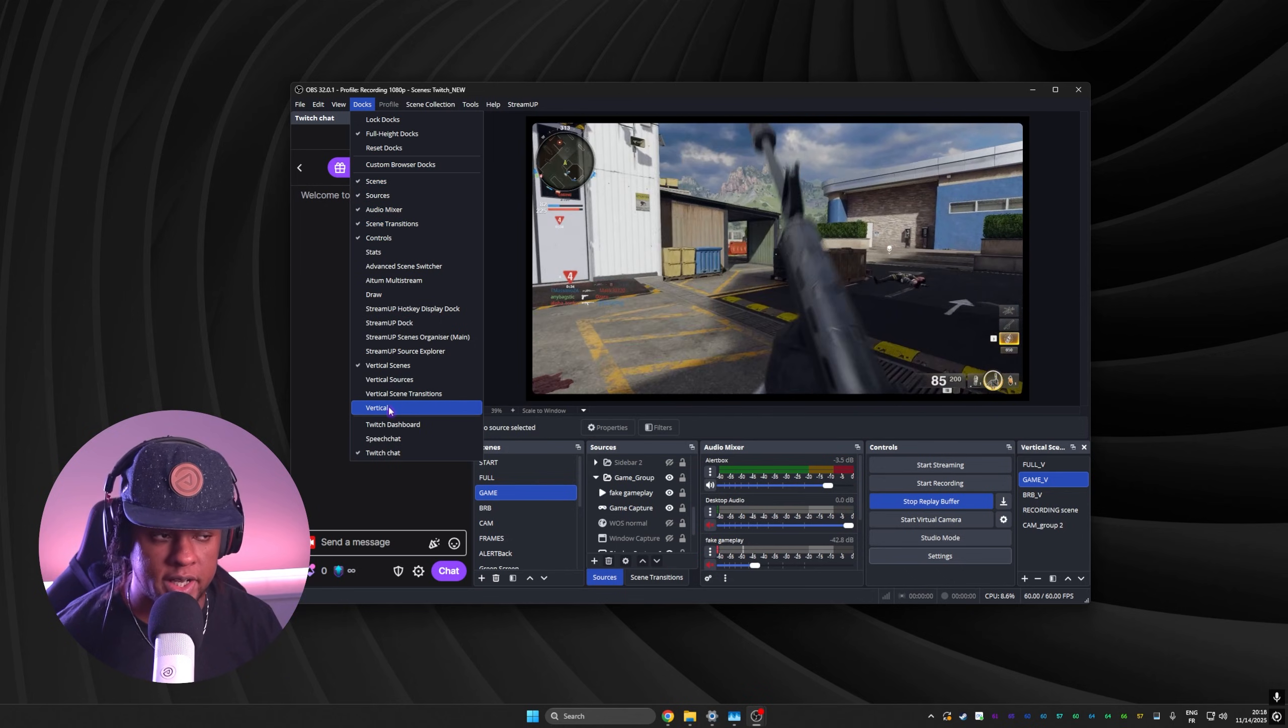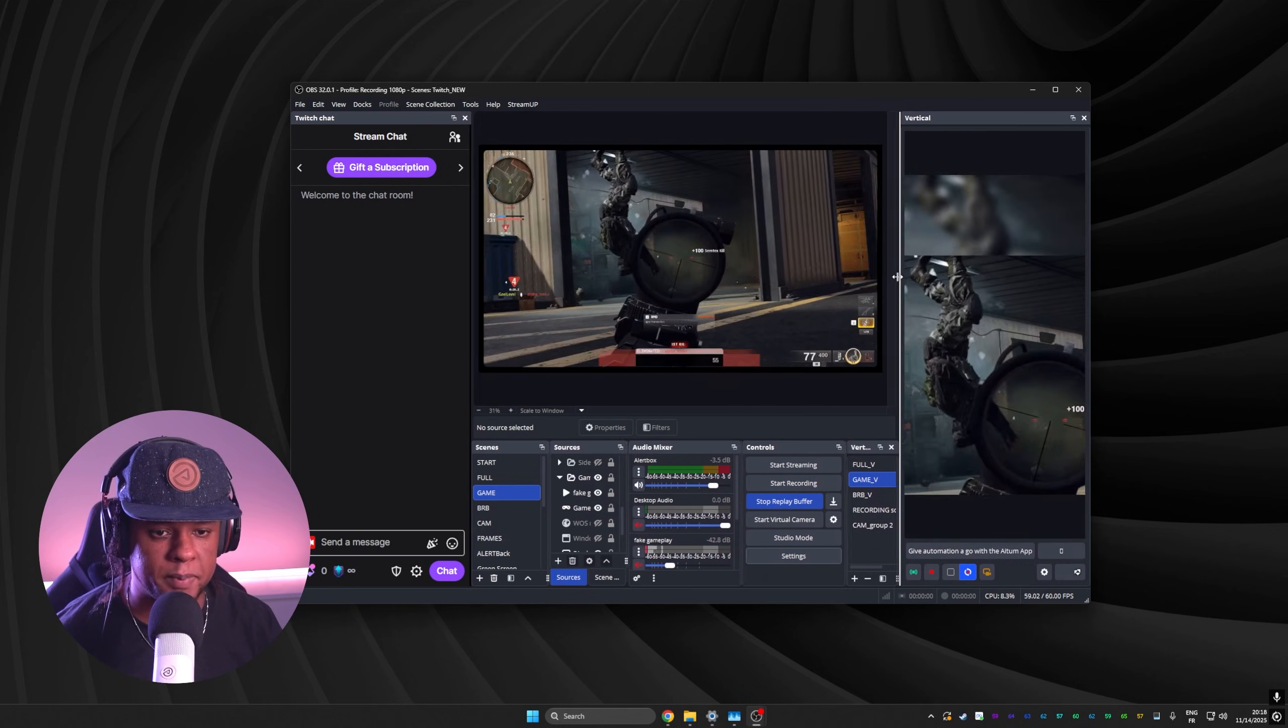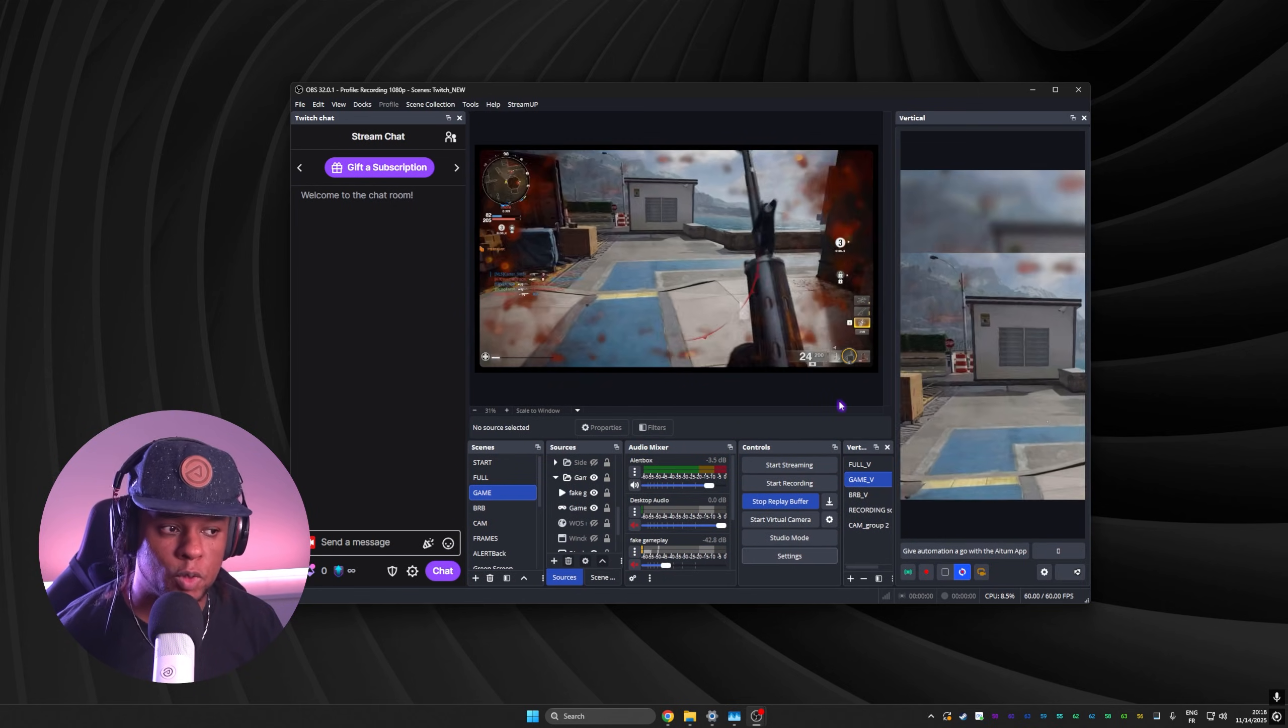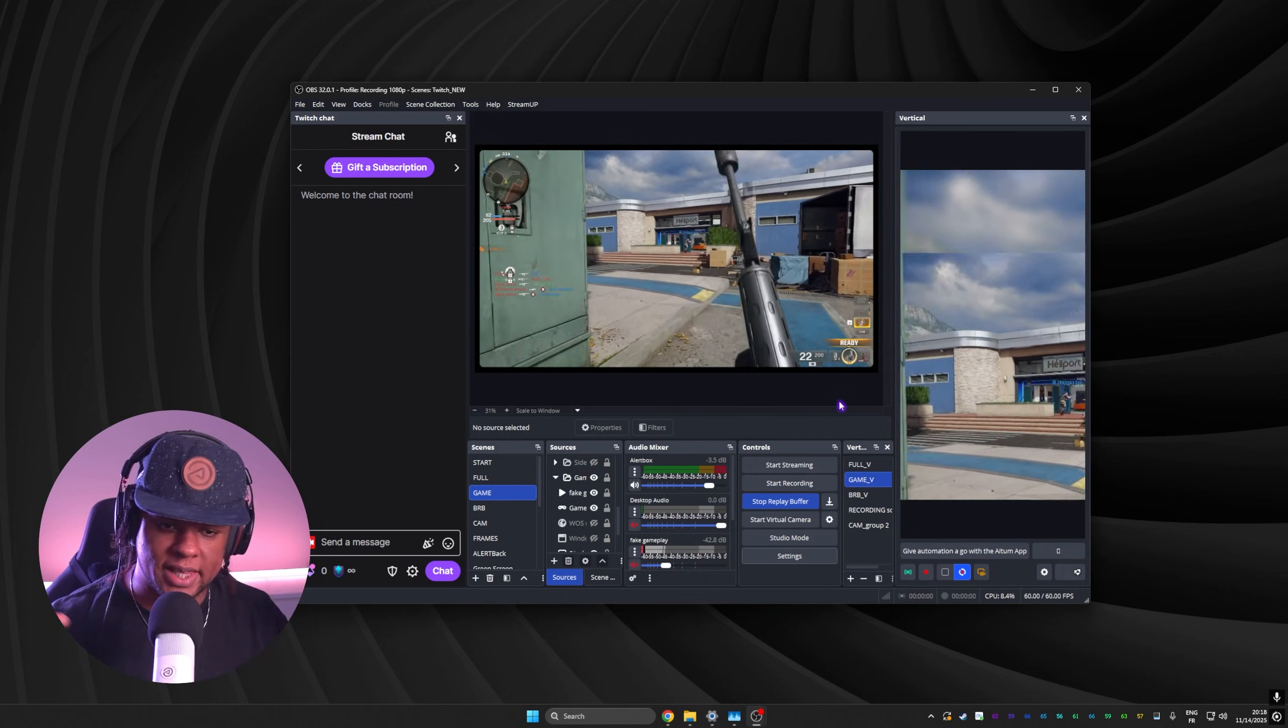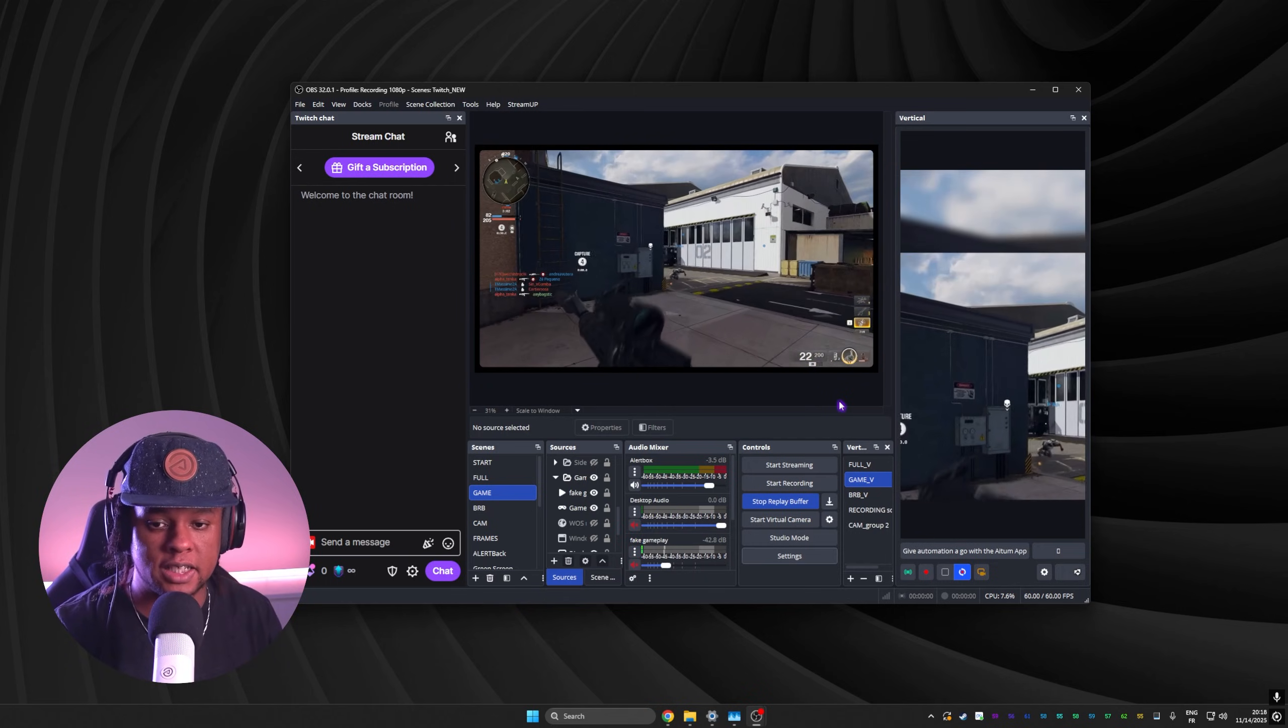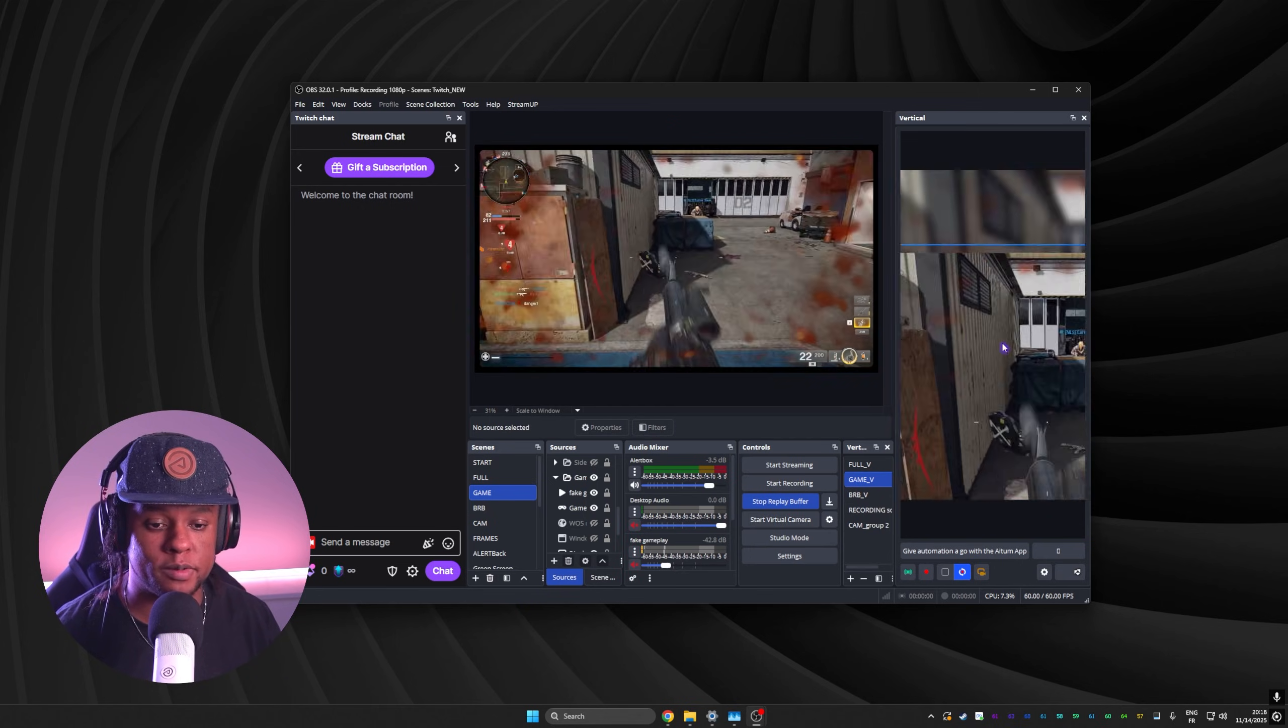Now, I already set up my scenes, my sources. And the thing is, I want you to imagine this as a whole separate OBS studio, but within the same OBS studio. So you have the exact same functionalities that you would in your normal OBS preview. Just for a different screen. And then on top of that, you can link the scenes together.